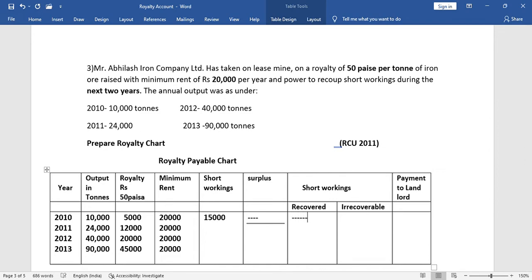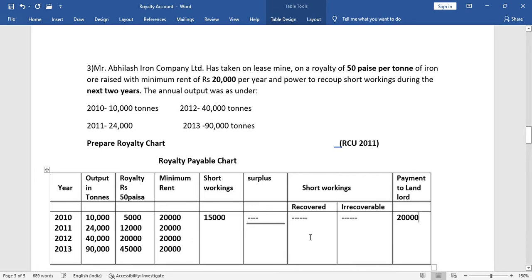Since the short working is recoverable in the next two years, we put a dash in the recovery column for now. For payment to landlord, we pay the minimum rent amount of 20,000 in 2010. In 2011, output is 24,000 tons, royalty is 12,000, minimum rent is 20,000. The difference is 20,000 minus 12,000 = 8,000 short working again. So we put a dash for surplus.